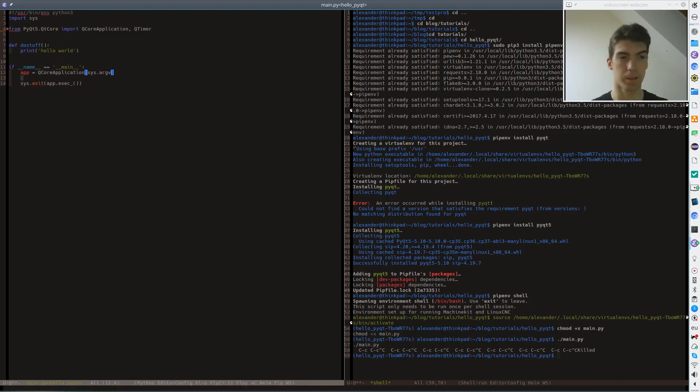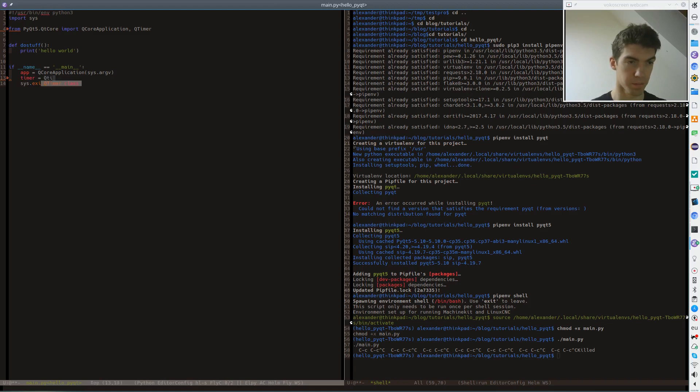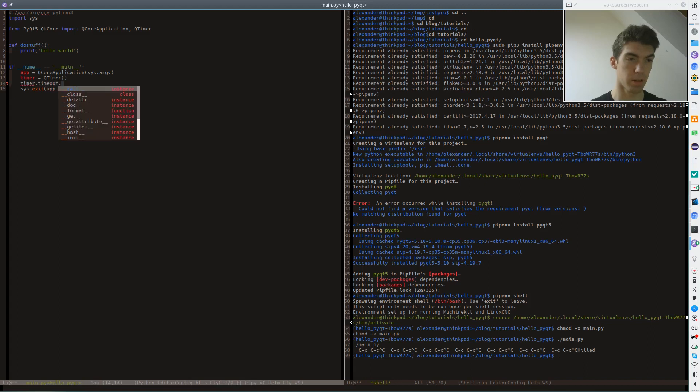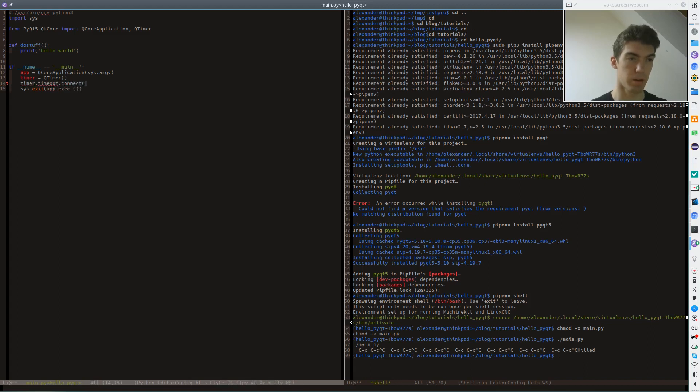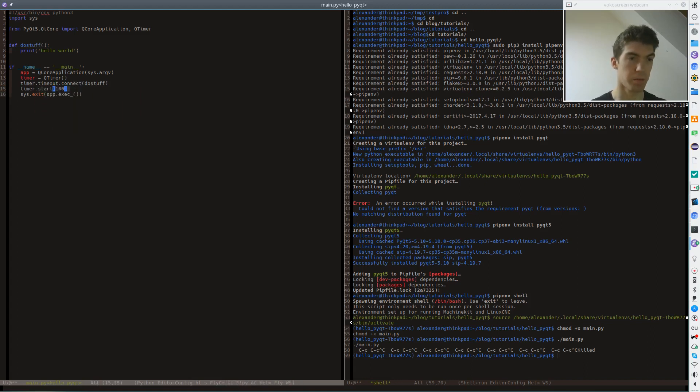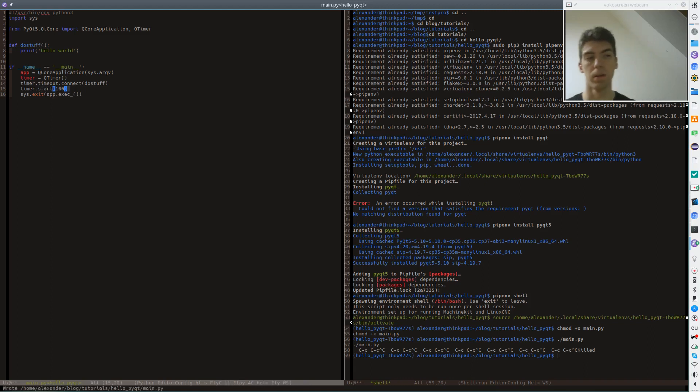And then we create a new timer here. So we connect the timeout signal of the timer to our new function. And let's start the timer with a 100 milliseconds interval. So when I do this,